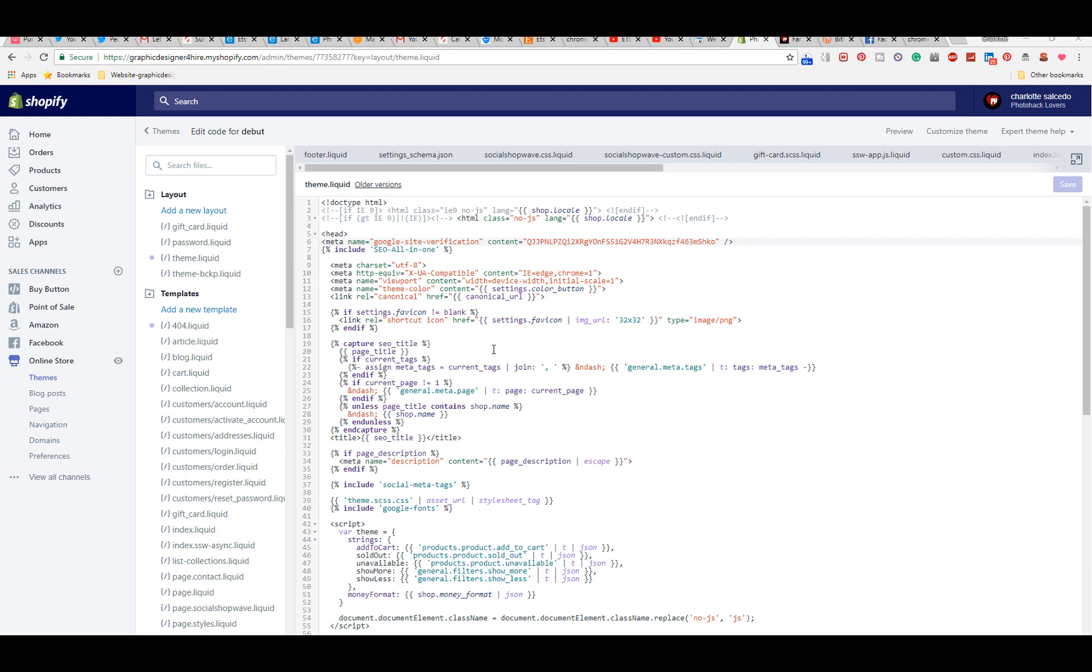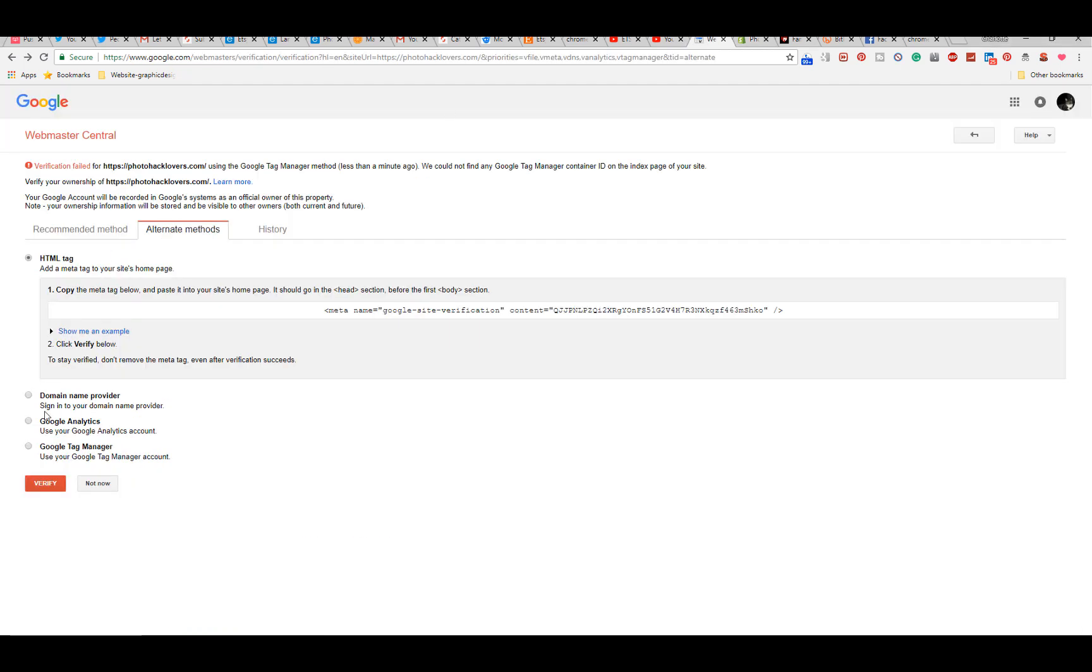When you get the Meta Tag code from Google, you're going to choose HTML tag as the alternative method. You're going to copy this whole line of code.